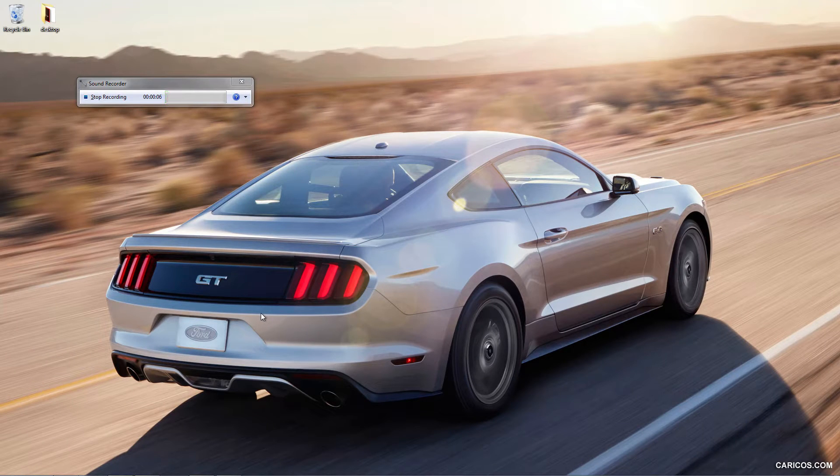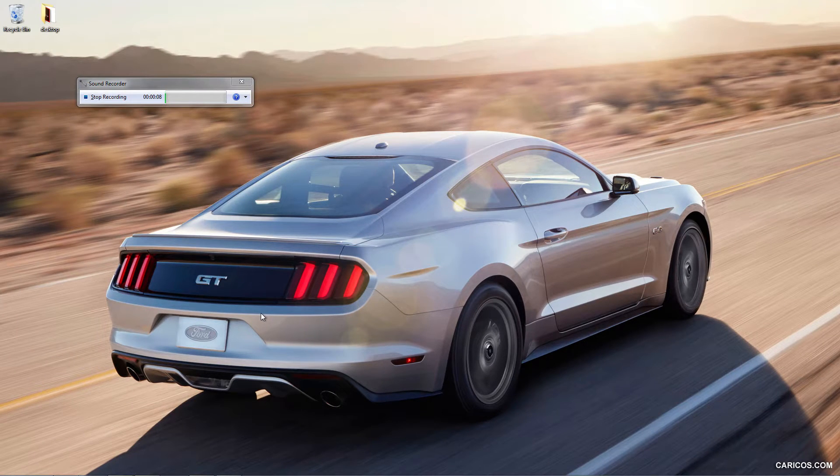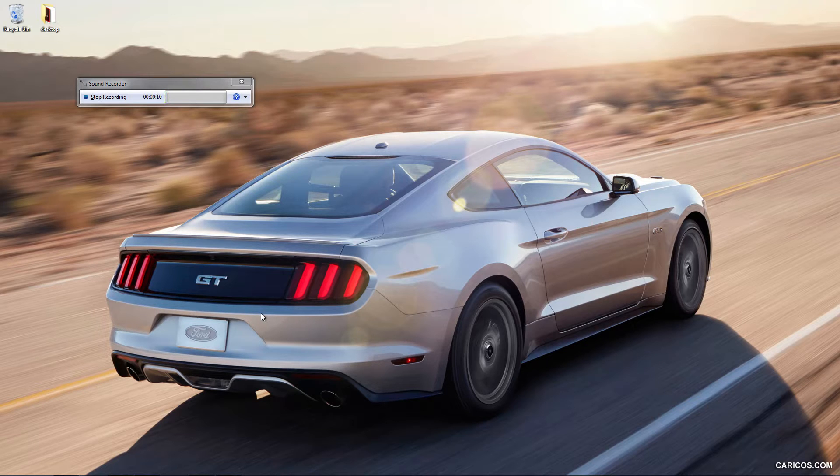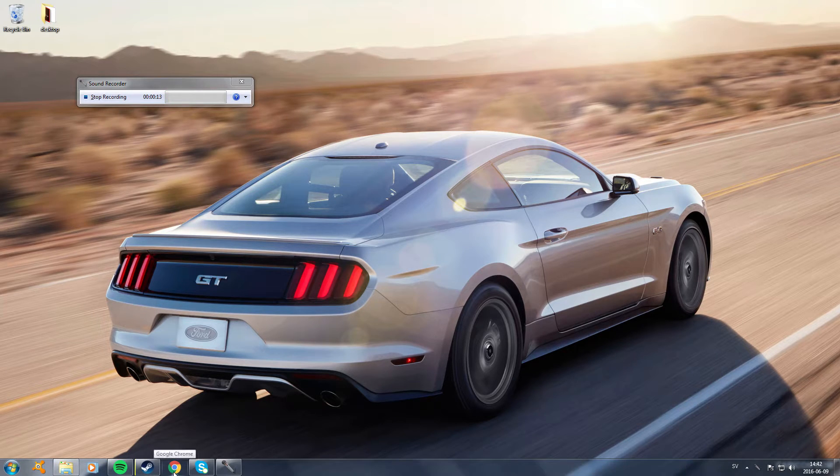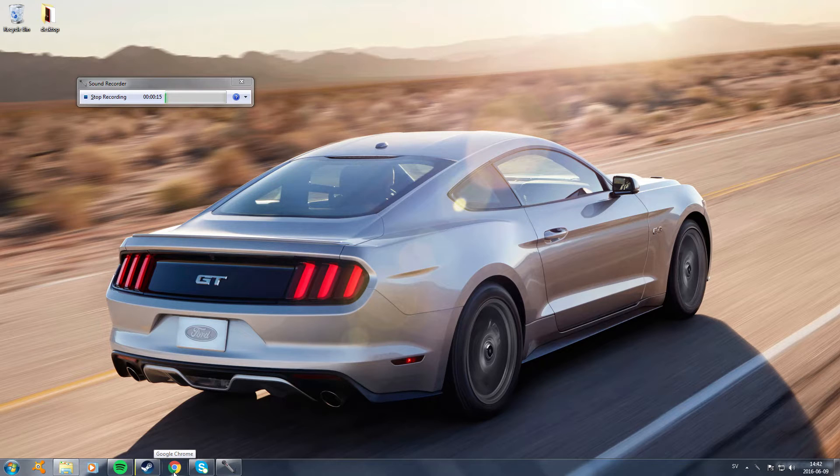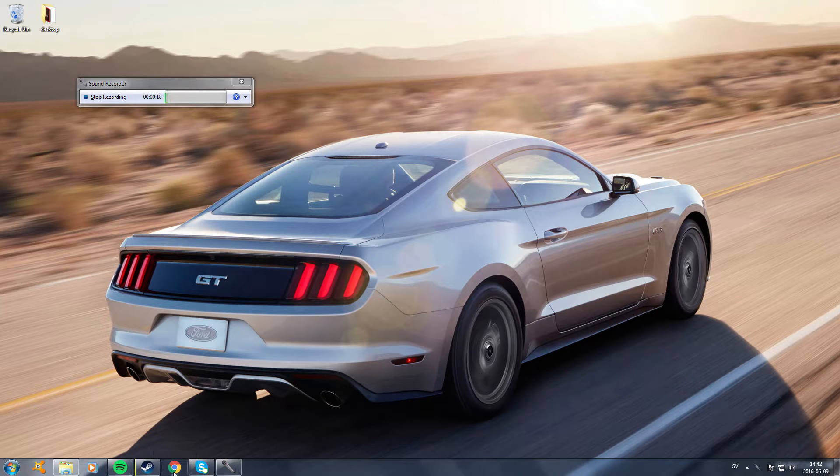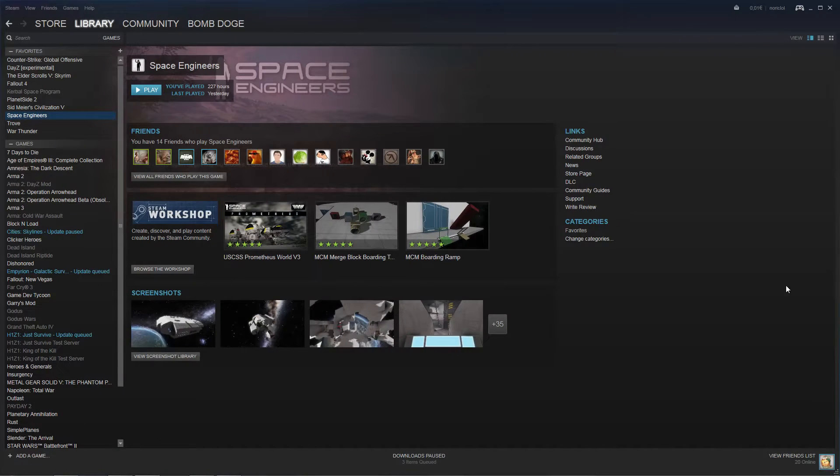Hello there fellow gamers and welcome to a little tutorial. Today we are going to download planets, install them, and play them on Space Engineers. Just a quick tutorial for those of you who don't know how to do that. We are going to start off in the workshop.